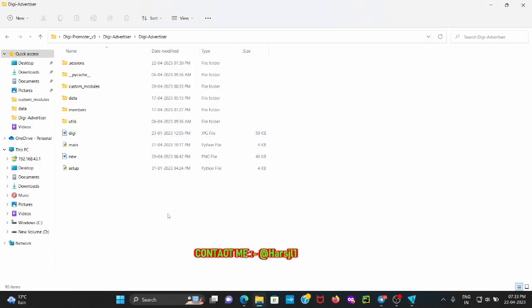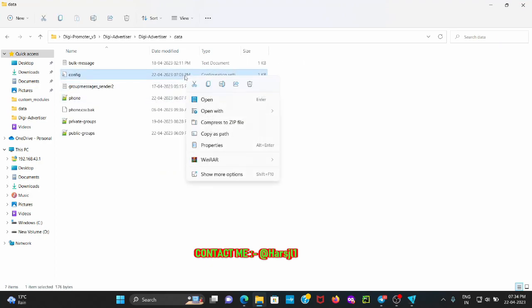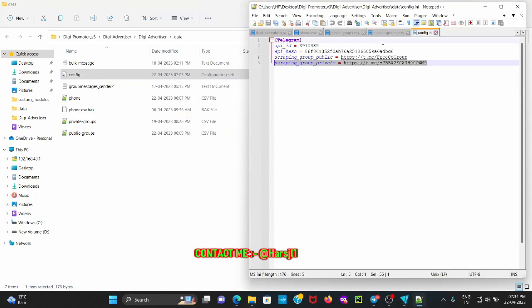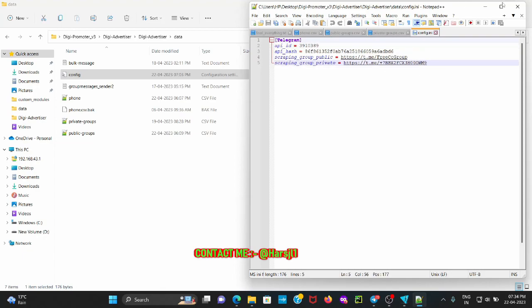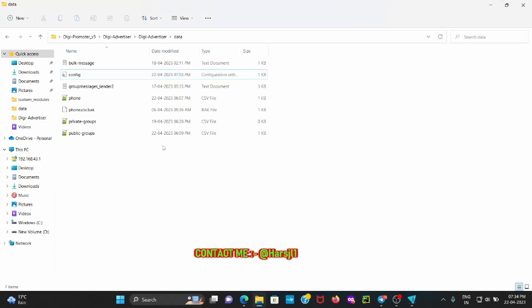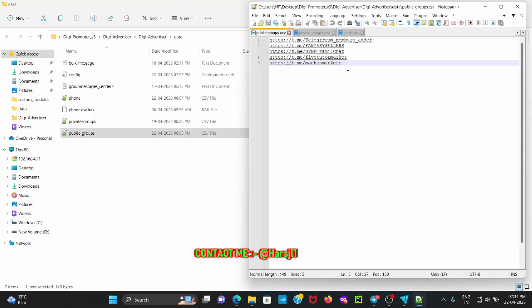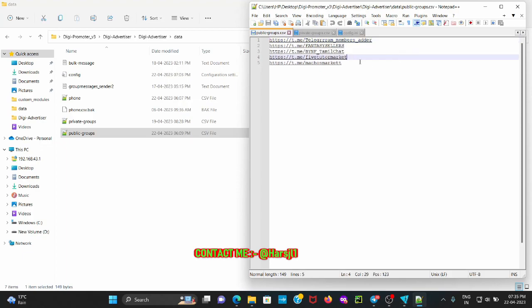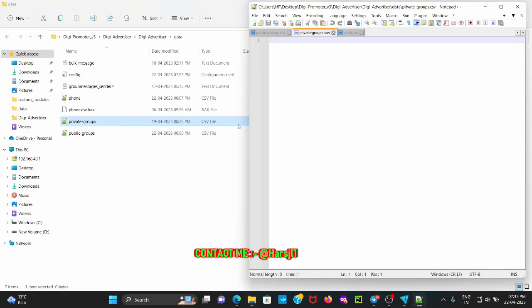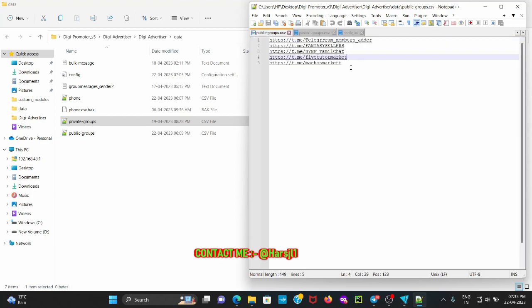After setup is completed, close that file and open the data folder. Here you will see a config.ini file — open it in Notepad++. You need to enter the API ID and hash ID of your Telegram account, then save and close the file. You will also see two more files: if you want to send or forward posts to public groups, write the list of all those groups in the public_group.csv file; if you want to send to private groups, write the group links in the private_group.csv file. I am currently entering five groups where I want to send messages.